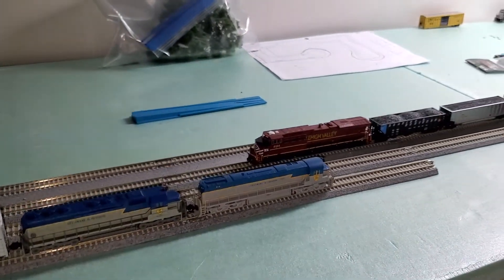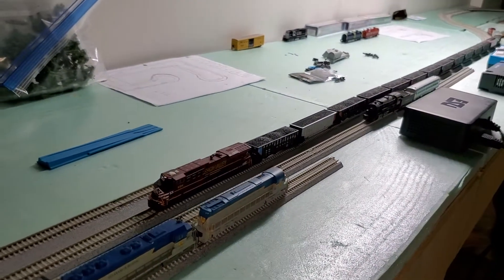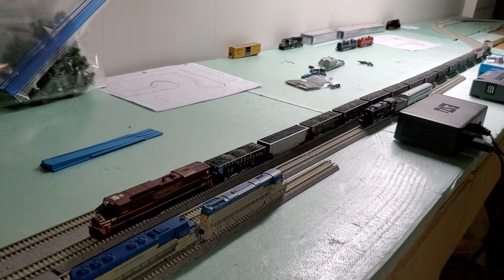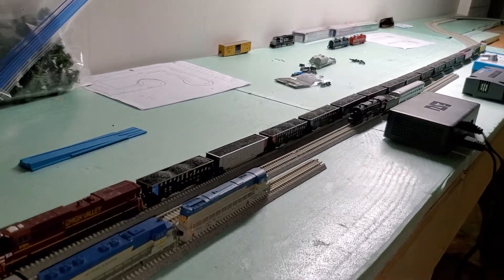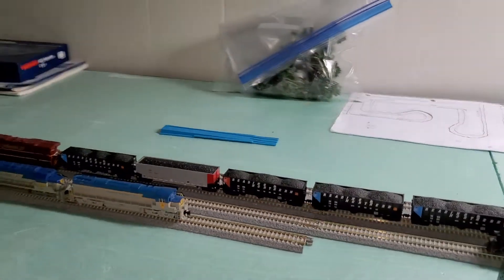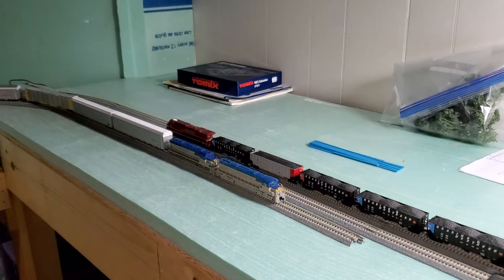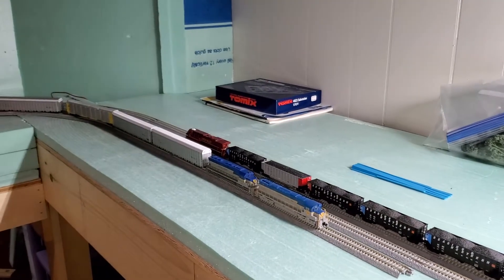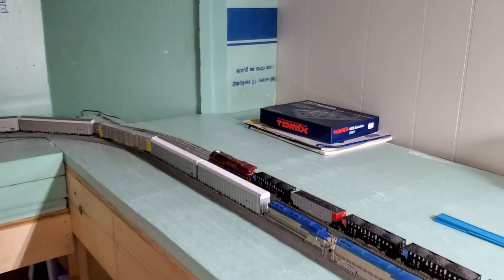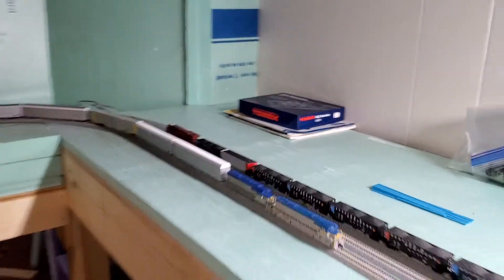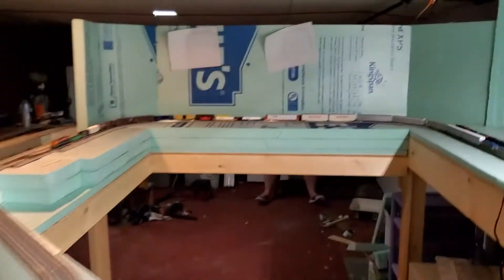So here we got the Lehigh Valley with the coal drag leaving the top part of the layout. And this is on the DCC leg. Or on the, I'm sorry, it's on the DC leg. So, we got that train leaving up top. We're gonna come around.